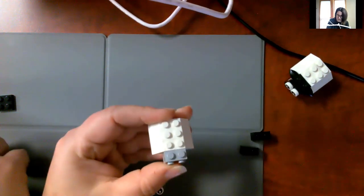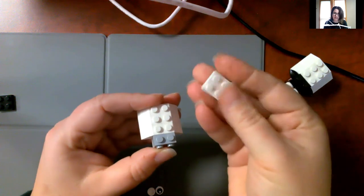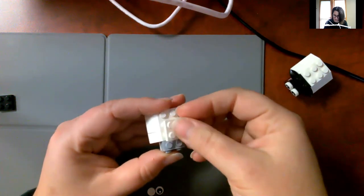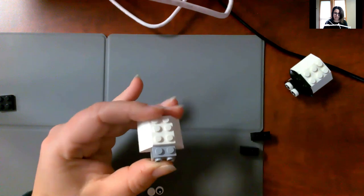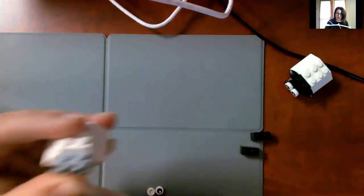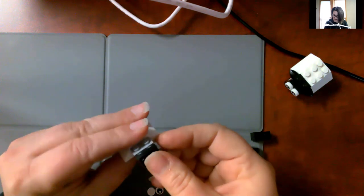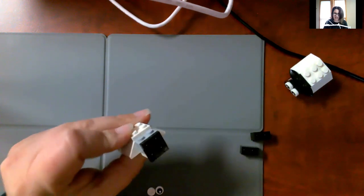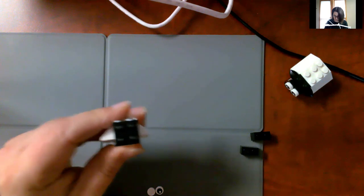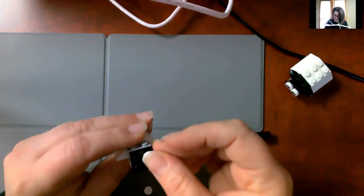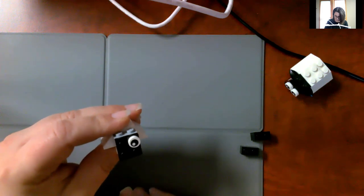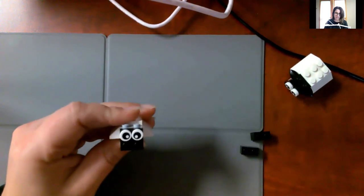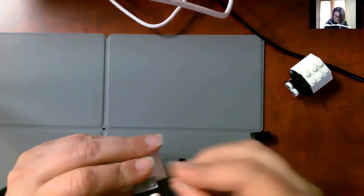After that, we're going to take this white plate, square plate, and we're going to put it right on top. And then we're going to take the black plate and put it right on top of the gray to make the part of the face. After that, we have eyes to put on. And then ears.